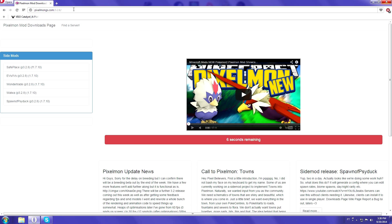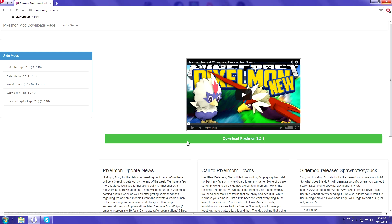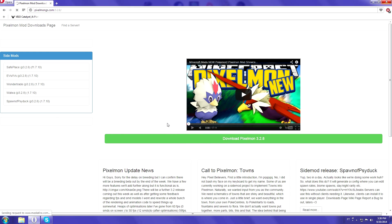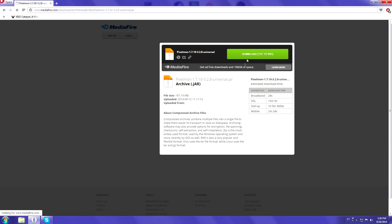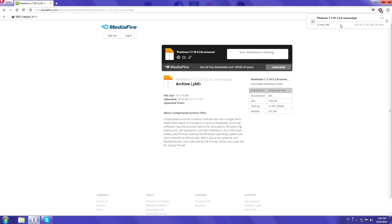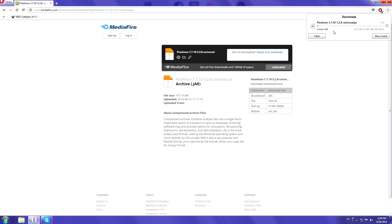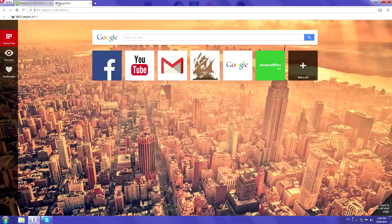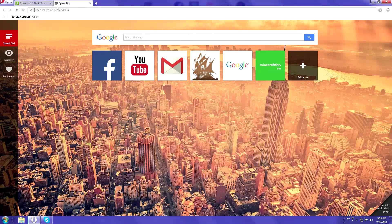So you're going to go to an ad.fly link and then you're going to wait another 11 seconds. The link's going to open up for you and then you're going to go to a MediaFire page where you can finally download the mod. So let's go ahead and click that download button. As you can see it's going to take for me three minutes, even though I already have it downloaded on my desktop.